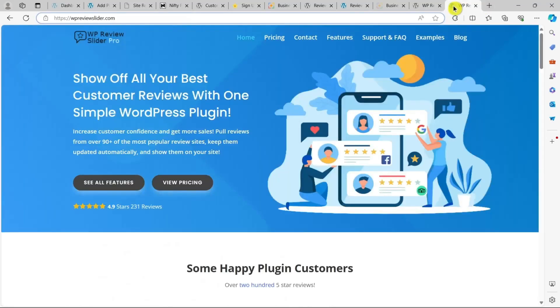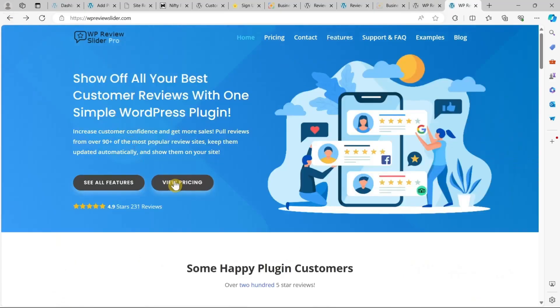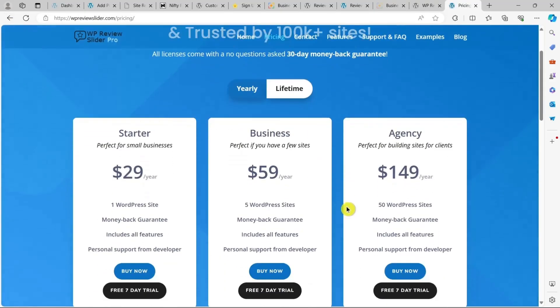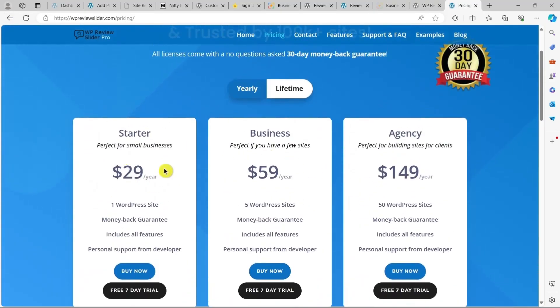You can start with the free version of the plugin or upgrade to the pro version for more features. The premium version starts at $29 per year.